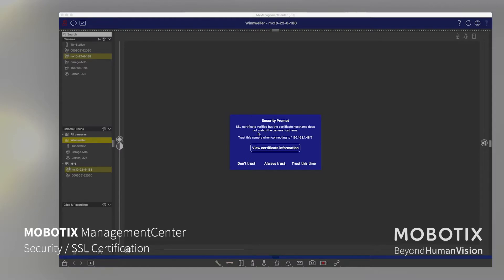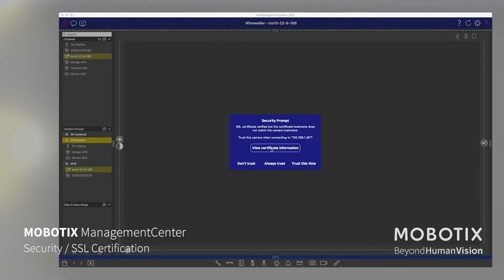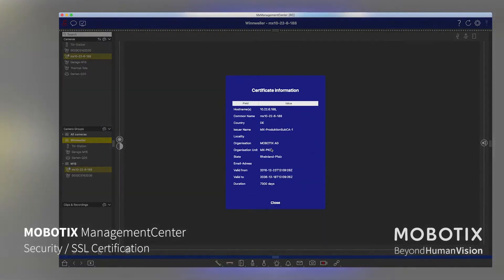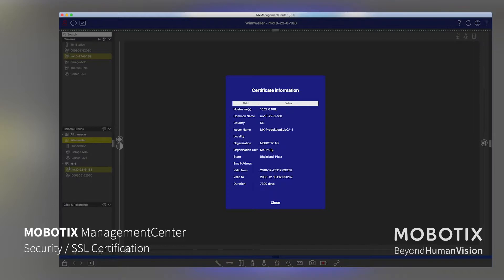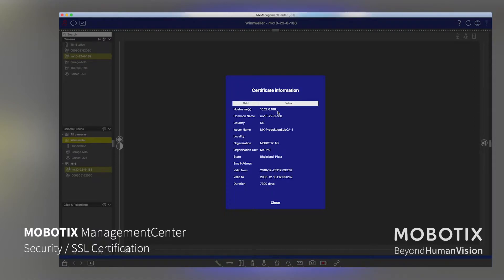The user has the option to say trust, trust this time, or don't trust. The new functionality is to see what is the issue, please show me the camera certification which is stored in the camera, and then an experienced user will recognize immediately that the host name doesn't fit to the realistic IP address which the camera has right now.